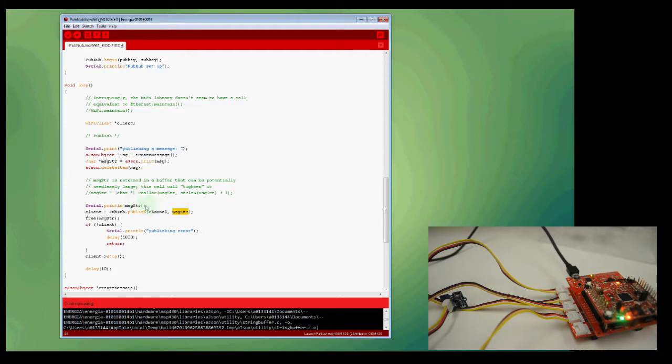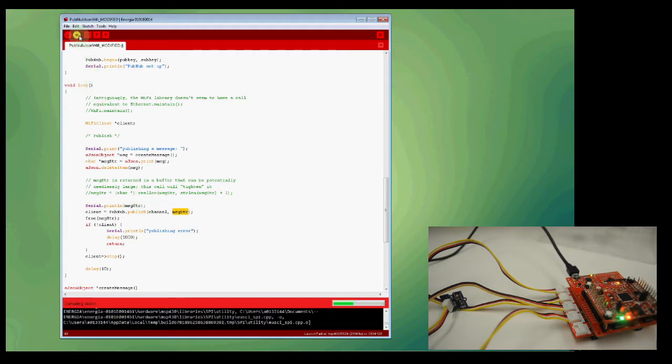So with that, we can go ahead and click on this button here to compile the code and flash it onto our Launchpad. And once the code is running, we can jump to PubNub.com.